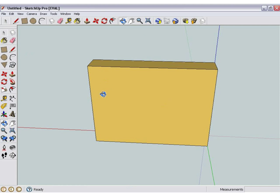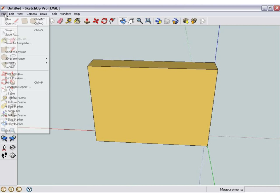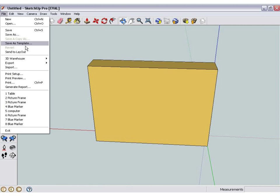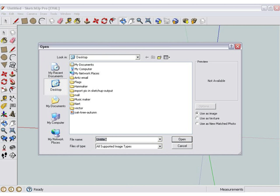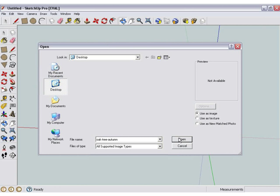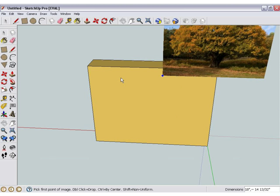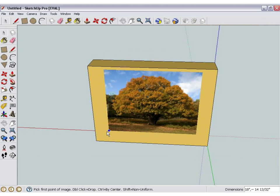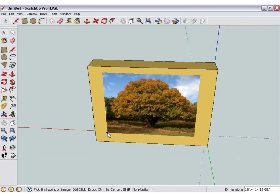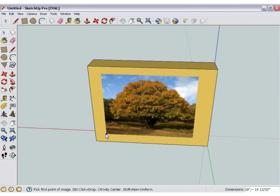To do that, step one is to go to File, then Import, click it, get your photo. For example, an oak tree — click that and there you have it, and just place it on an object.